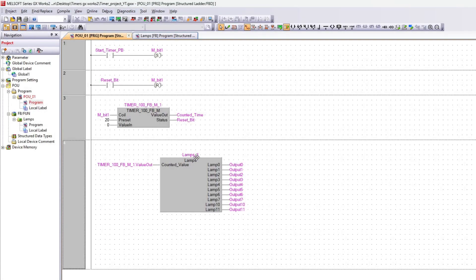I made a small program to show how the timer block could be used. Similar to the previous video, I used the same function block, but now it will set each output for every 2 milliseconds the timer block has counted up to.